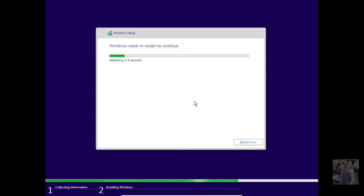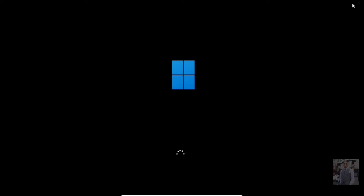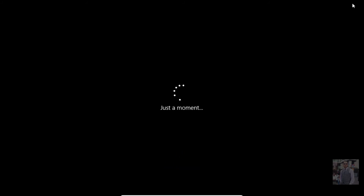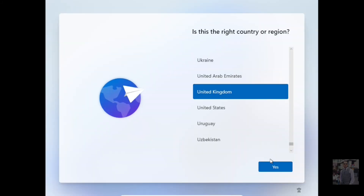The computer will restart a few times — you can see that. Do your original settings there.